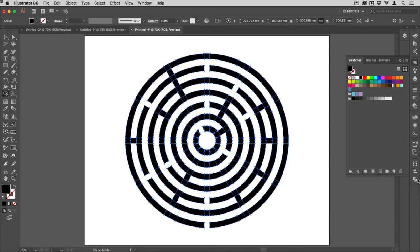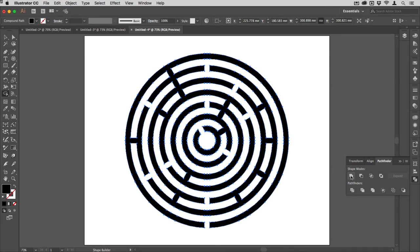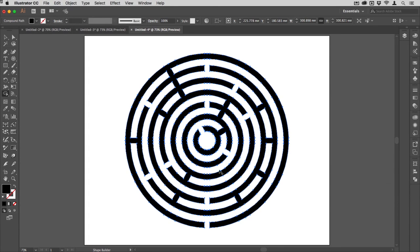Once you're happy that it's all good, all you need to do if you want to make it one continuous path is go to your Pathfinder and then use the Unite or Join shape mode just there. That's it, that's all done.